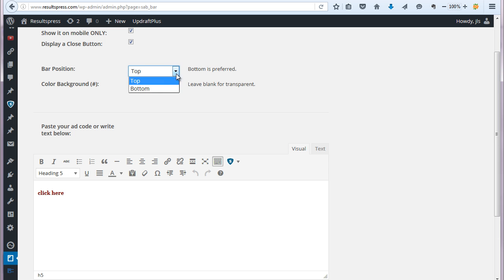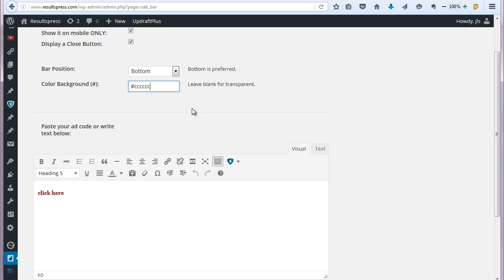But bottom is kind of the preferred place in terms of ads. And then from here, you can basically do a color background. So depending on the color of your website on mobile, you may want to kind of make a background that stands out a little bit. Or you can always leave it transparent.